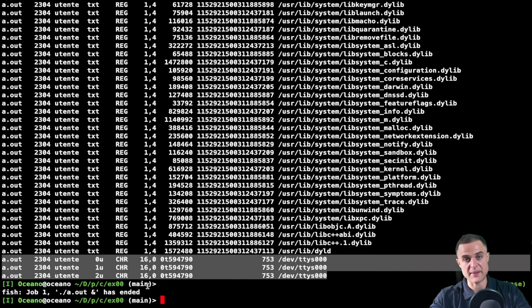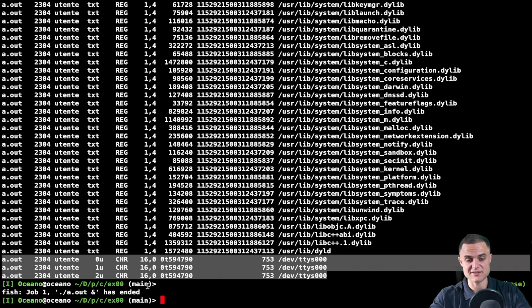This is the basic introduction to the write function, which is the most important function for the first exercises. Thank you.